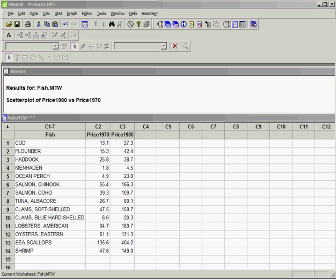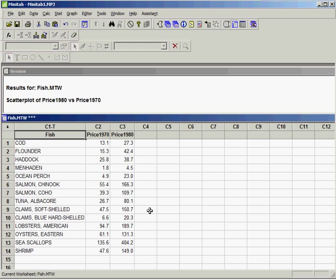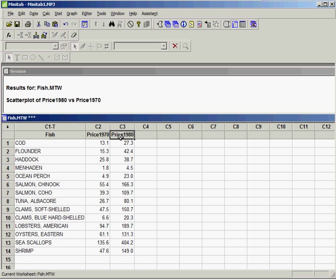In this presentation, we're going to look at how to conduct a correlation analysis with Minitab. We have a dataset here called fish.mtw with two numeric variables: price 1970 and price 1980.